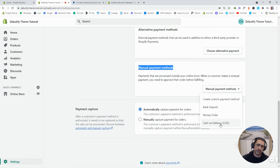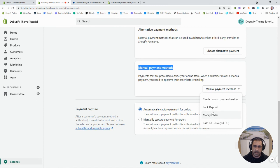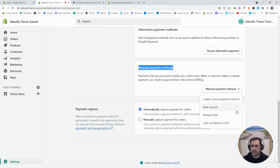Now, I'd say most people watching this wouldn't need cash on delivery, COD. These ones here like bank deposit, money order. I personally don't think most people watching this would need that.